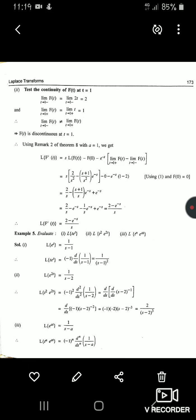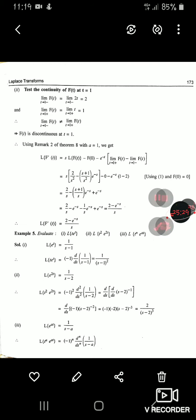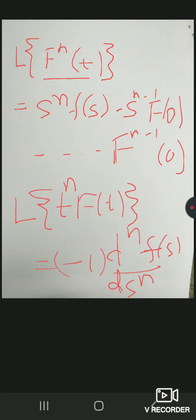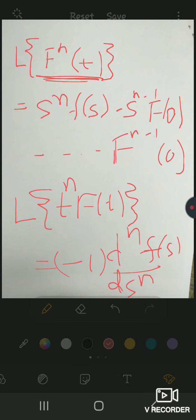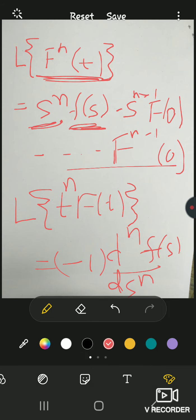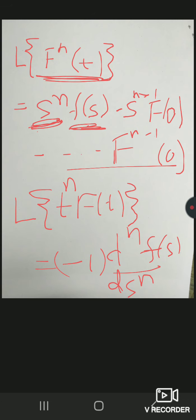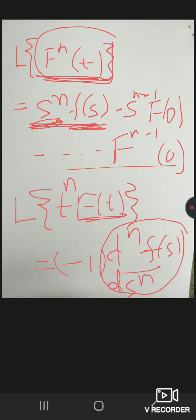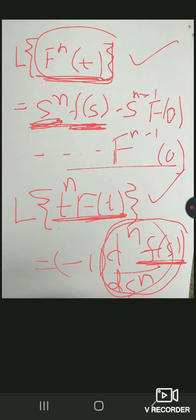Both results are interconnected: when we take the nth derivative of f(t), its Laplace transform F(s) gets multiplied by sⁿ (with additional terms). Conversely, when we multiply f(t) by tⁿ, we take the nth derivative of F(s) (times (−1)ⁿ). So: derivatives of f(t) ↔ multiplication by s in the s-domain; multiplication by t in time-domain ↔ derivatives of F(s) in the s-domain. Remember both results.